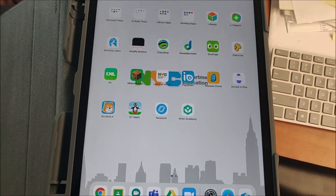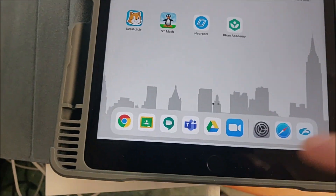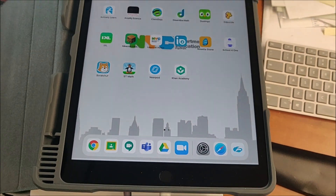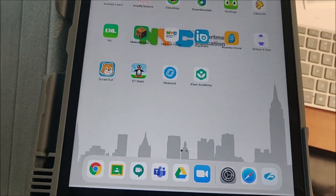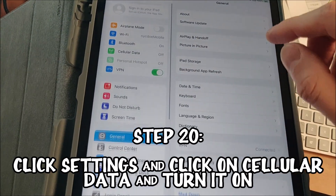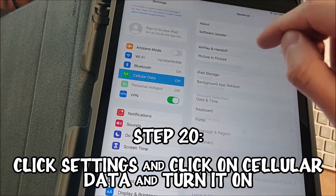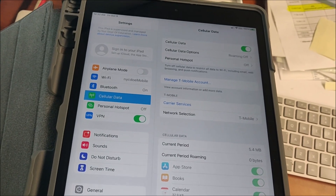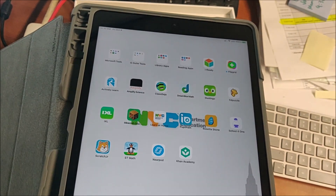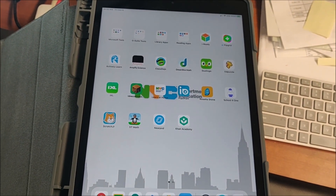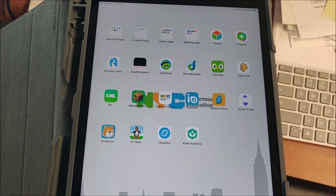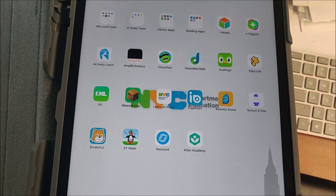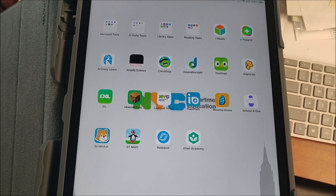At this point everything is fully updated — Classroom, Hangouts, Teams, and Zoom, which are the primary apps we're using here across the whole DOE. Everything is working and updated. Go into Settings, click on cellular data, and turn it back on. At this point you can power it down and box it up for the parent to come pick it up. That is how you set up an iPad for a student from October 2020 onwards. This has been Mr. Kamer from PS169 in the Department of Education — have a great day.